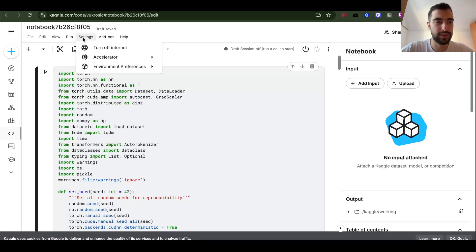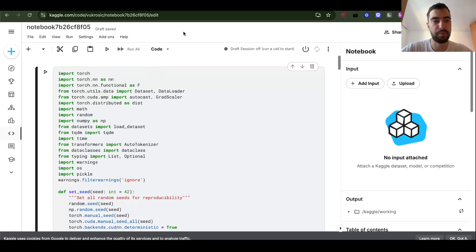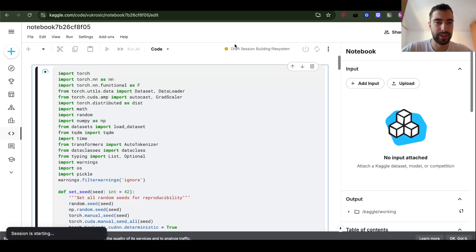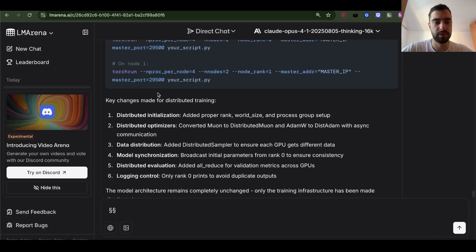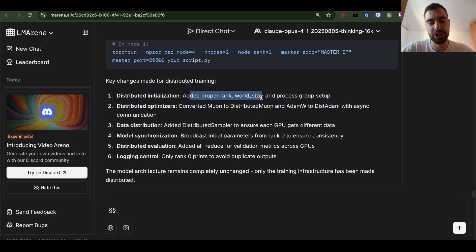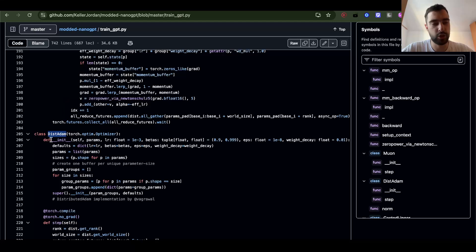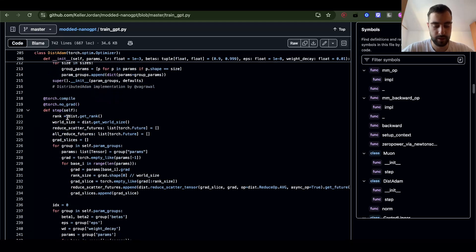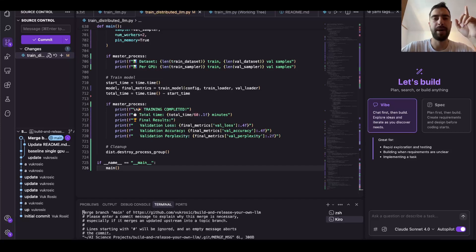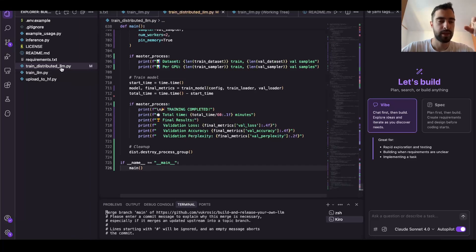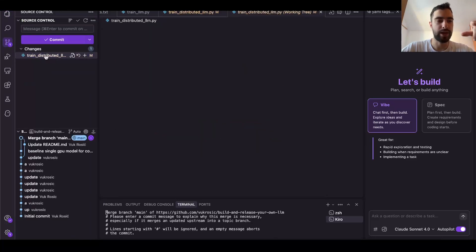I'm going to try it on Kaggle. If I go to Settings > Accelerator and select two T4 GPUs, I now have two parallel GPUs. Opus added proper rank and world_size, which is the number of GPUs, and process group setup. It converted Muon to distributed Muon and added DistAdam with async communication. Keller Jordan also has DistAdam. I copied my original single-GPU LLM and committed it as train_distributed_llm.